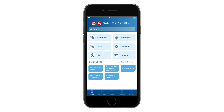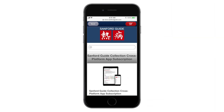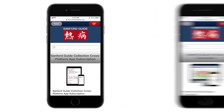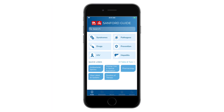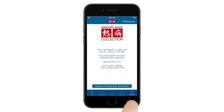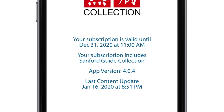Annual subscriptions to Sanford Guide Collection and to Sanford Guide All Access, which includes web access, are available from the Sanford Guide online store. Once you've activated the app with your subscription, you'll have access to our content for a full year from the purchase date.